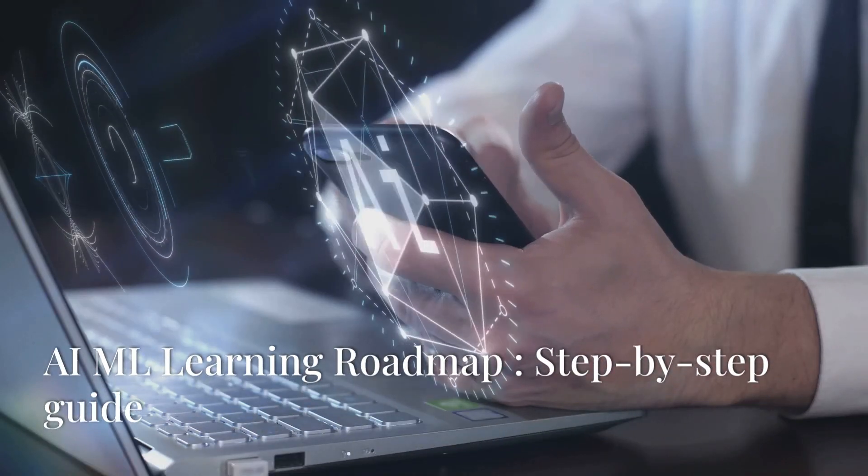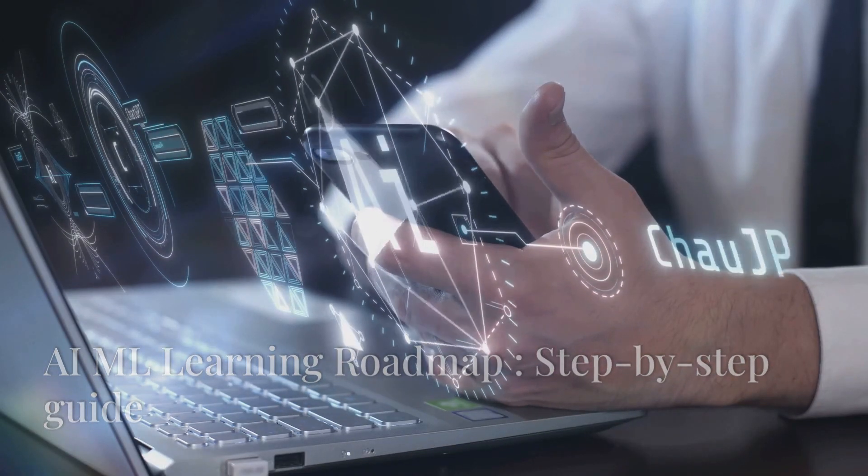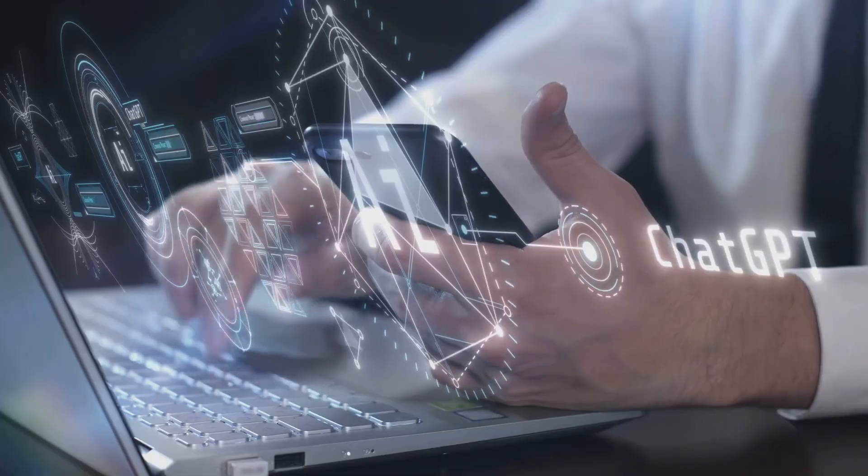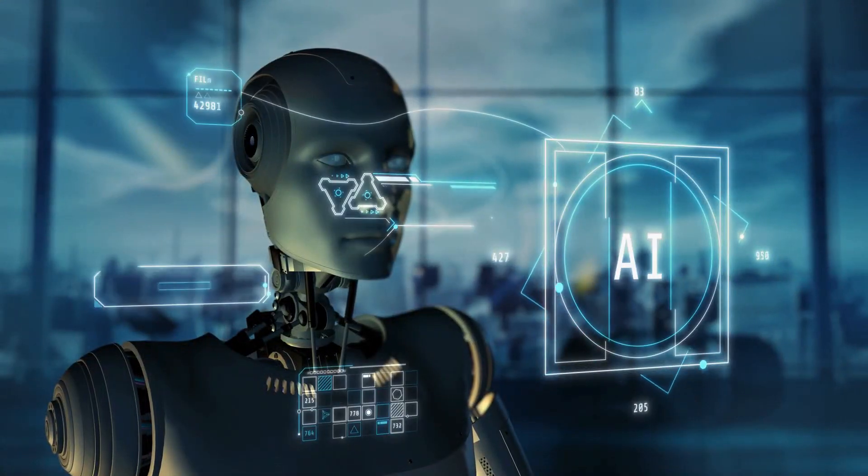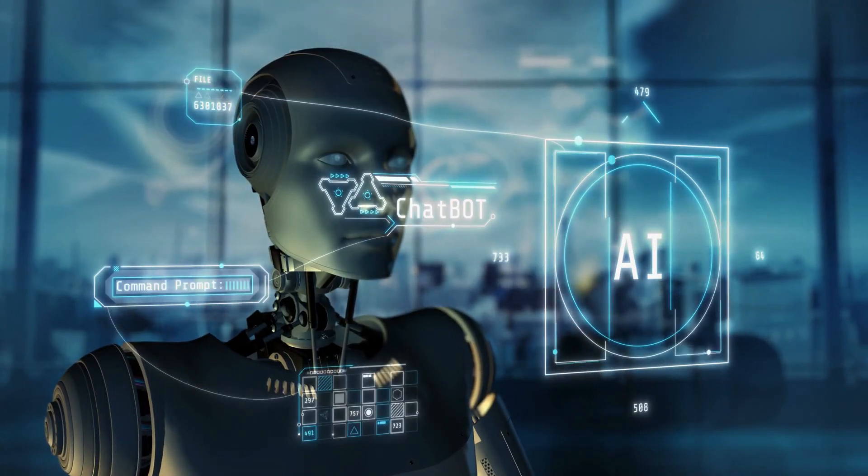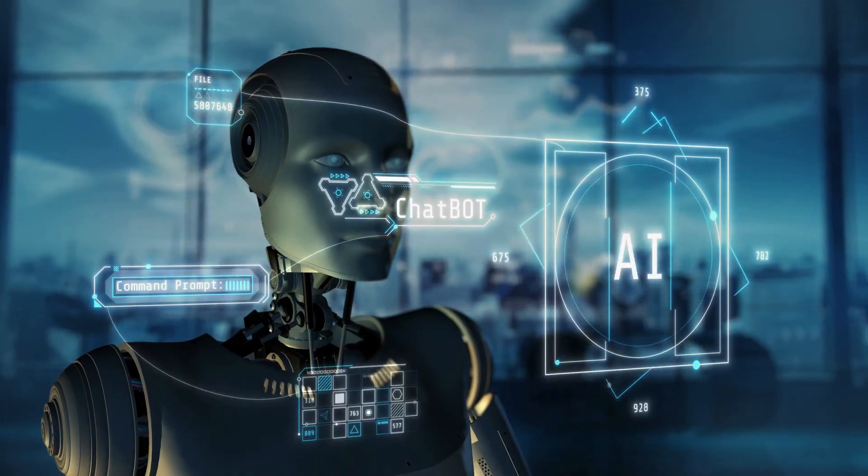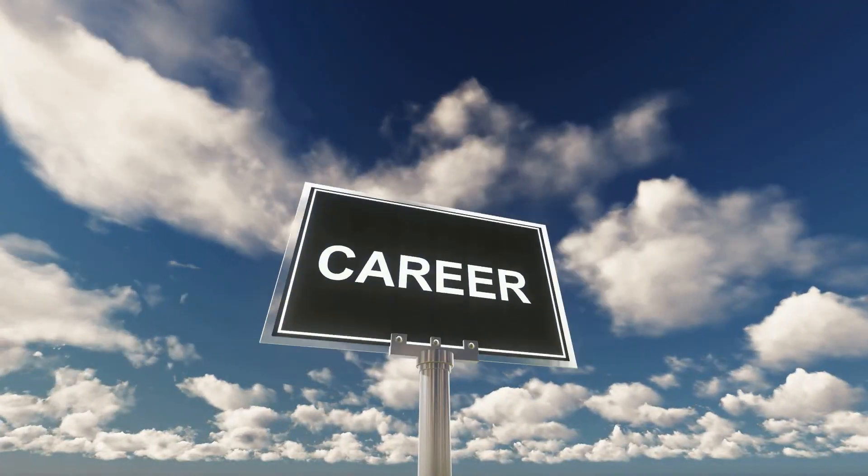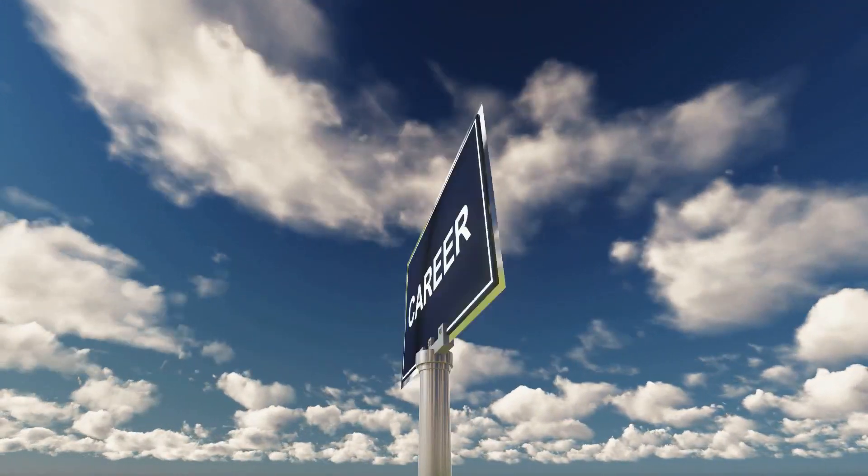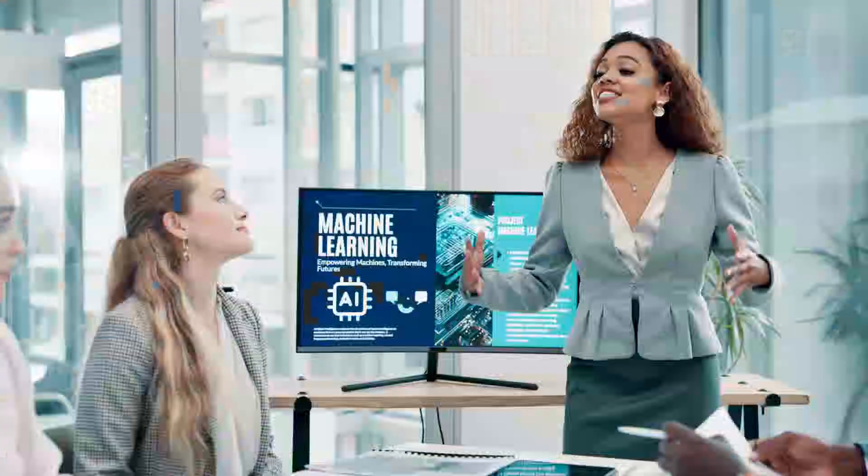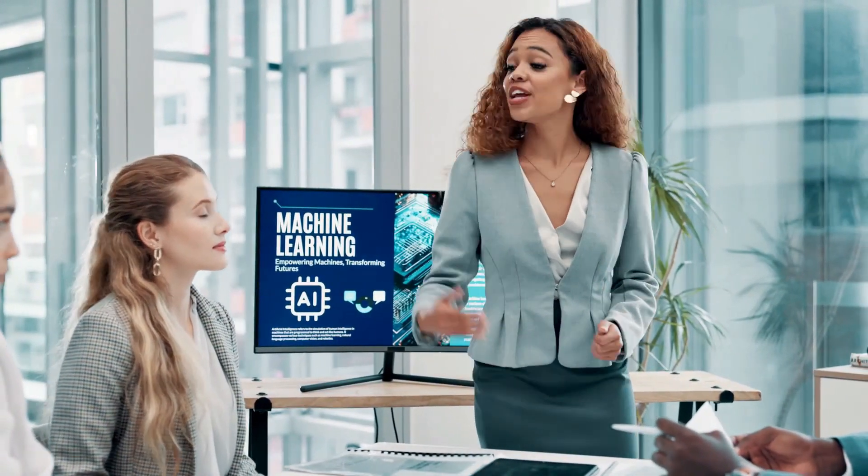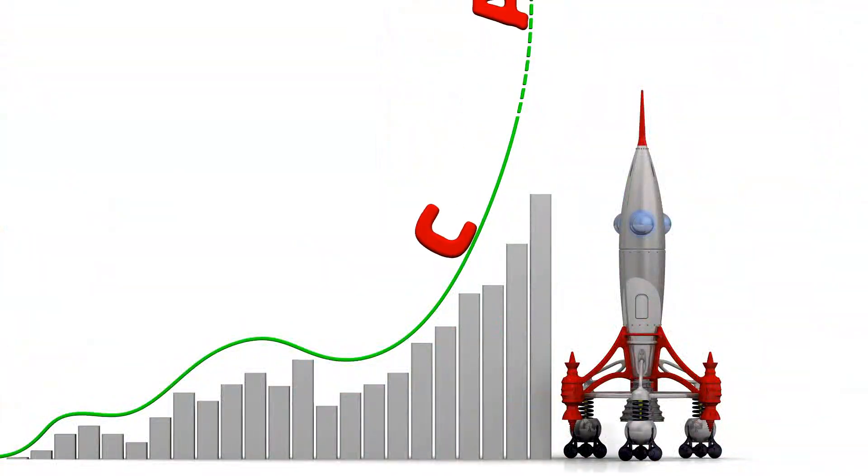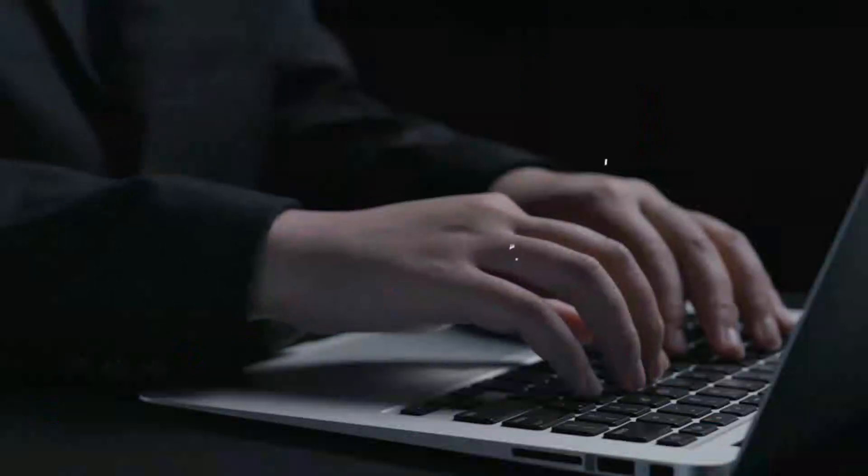Are you ready to embark on a career where you shape the future by creating intelligent systems, teach machines to think, or develop the future of technology? If that sounds exciting, you're in the right place. This roadmap will guide you step by step, from being a beginner with zero experience to becoming an industry-ready artificial intelligence and machine learning engineer. Ready to transform your career? Let's dive in.